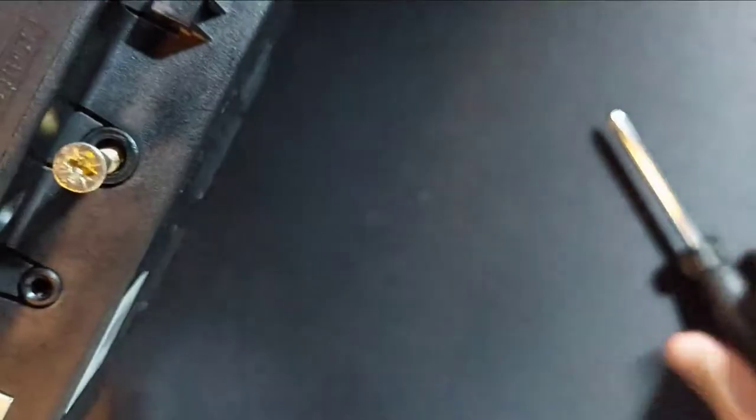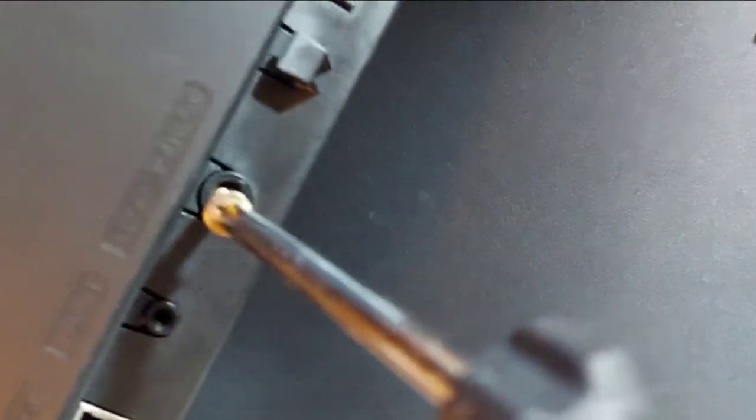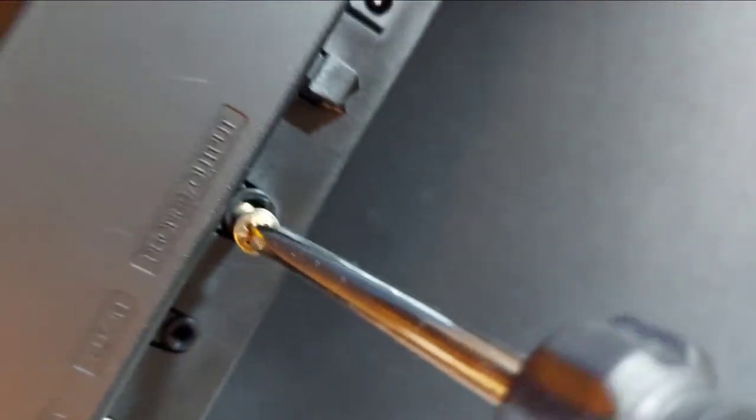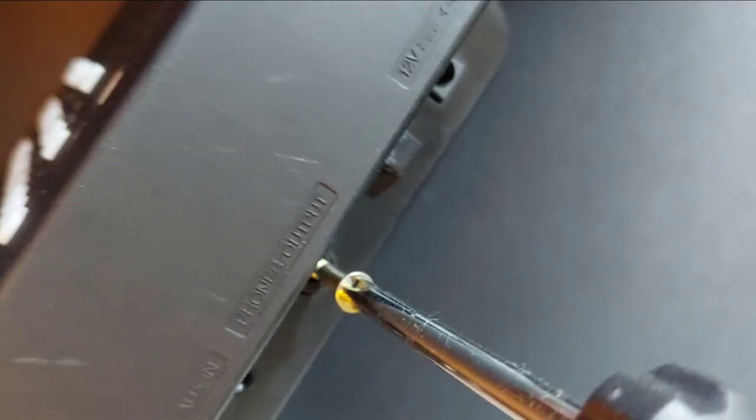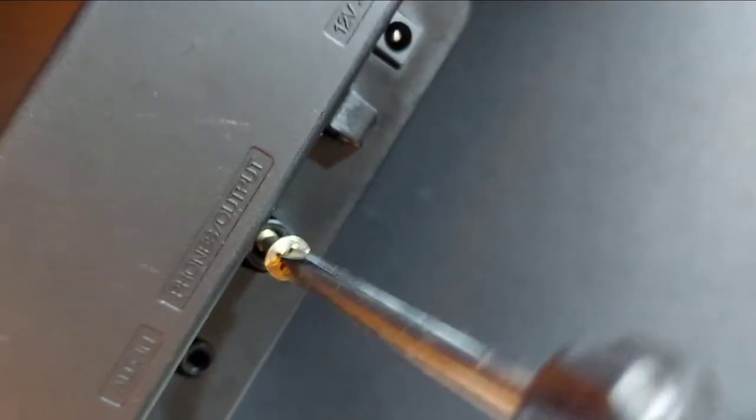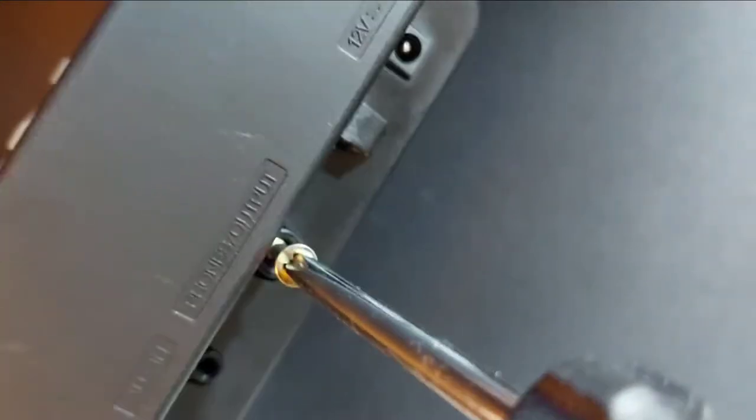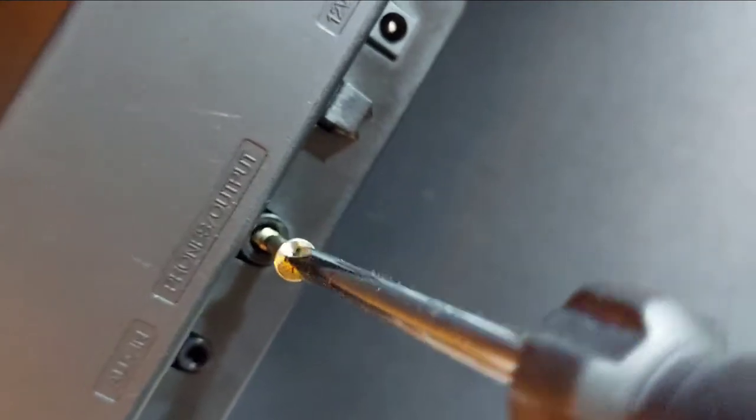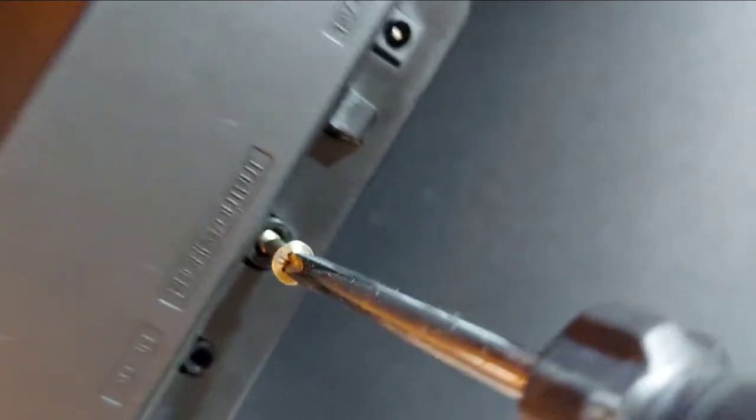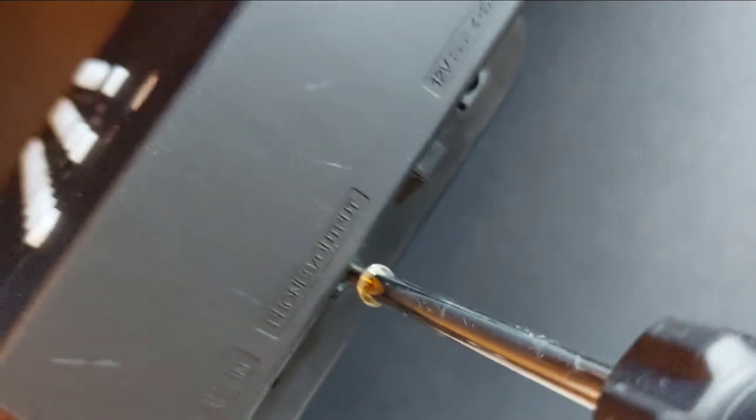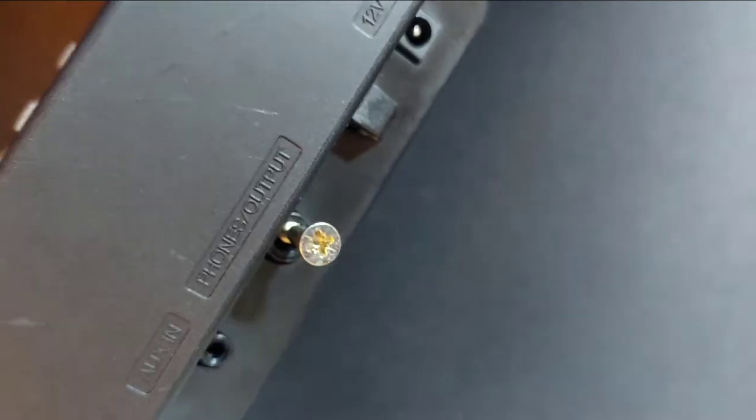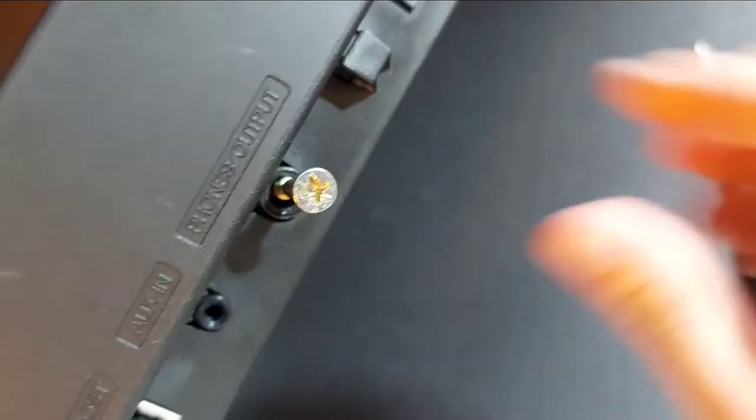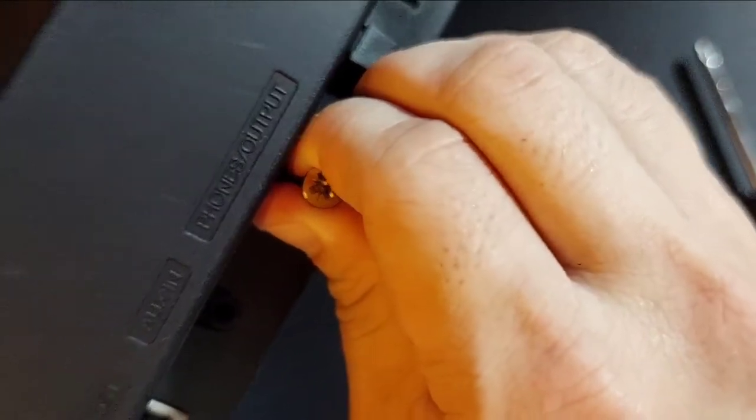We're going to screw it in further so that we get a grip on the broken pieces. Screw it until we feel the grip. Okay, just pull it out.